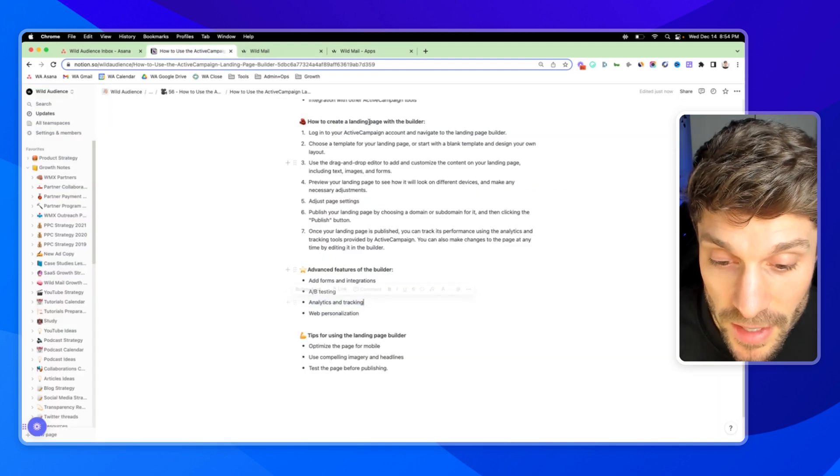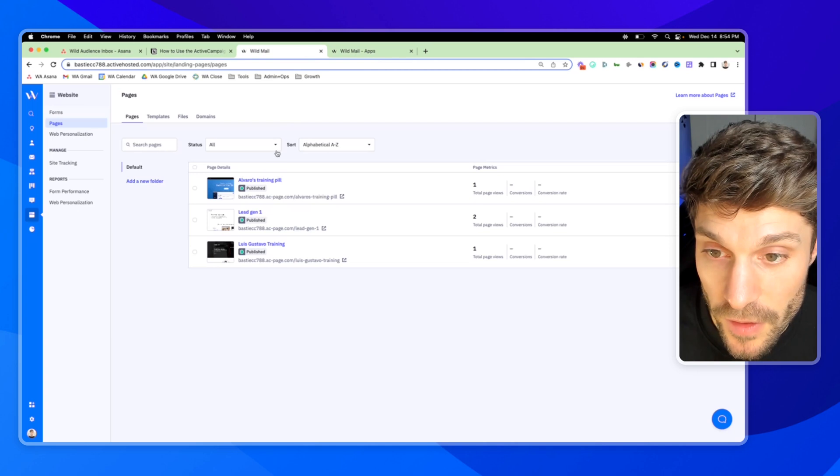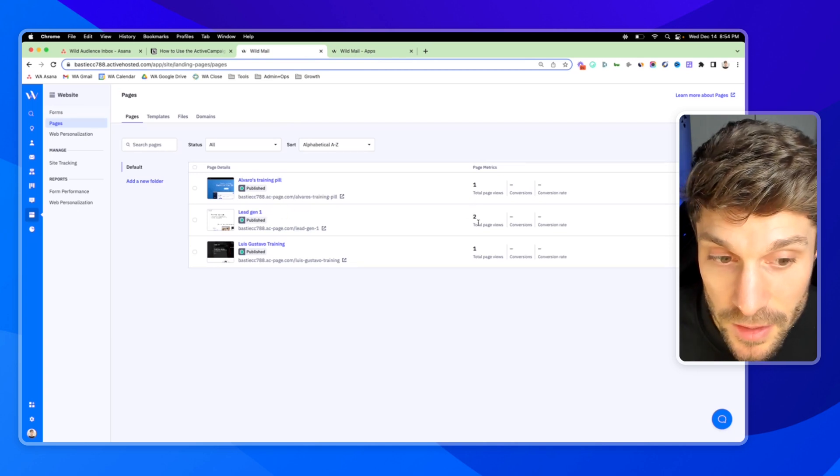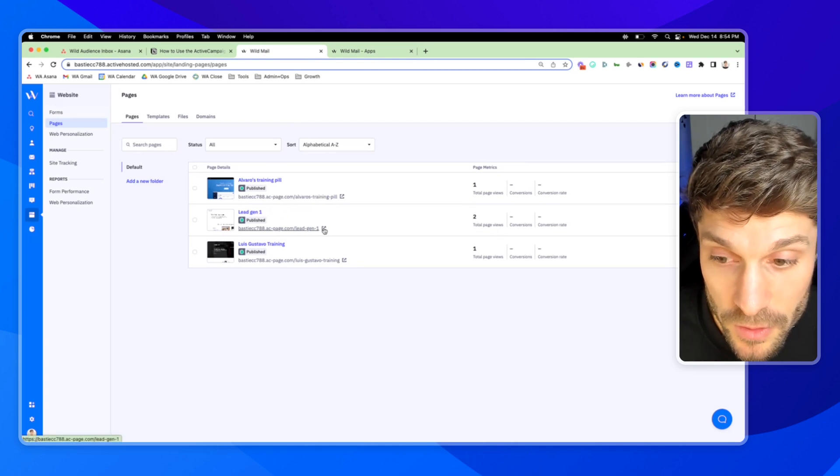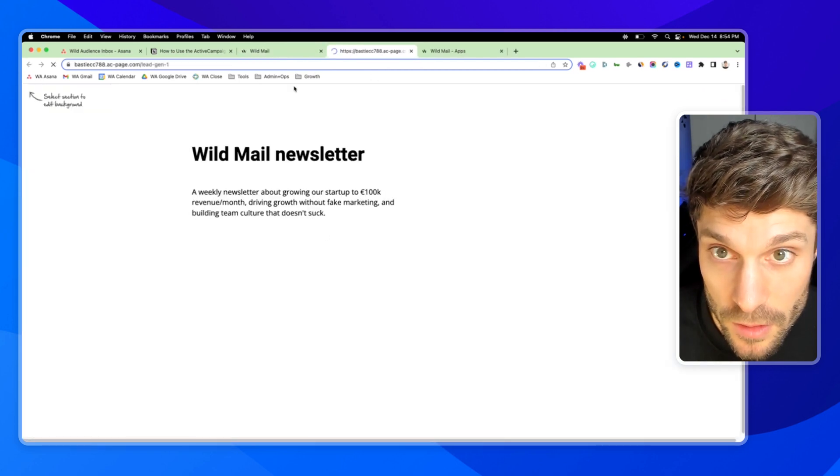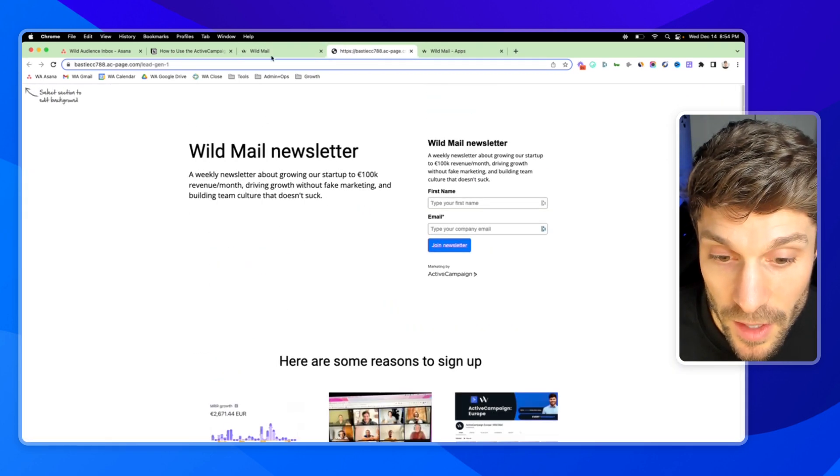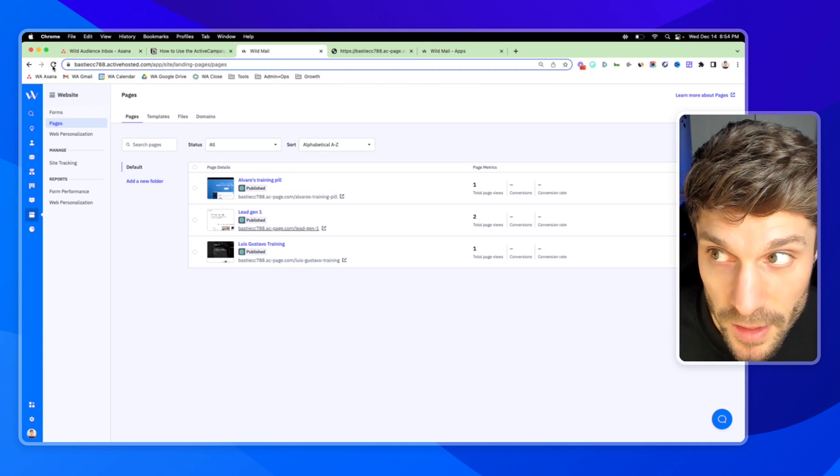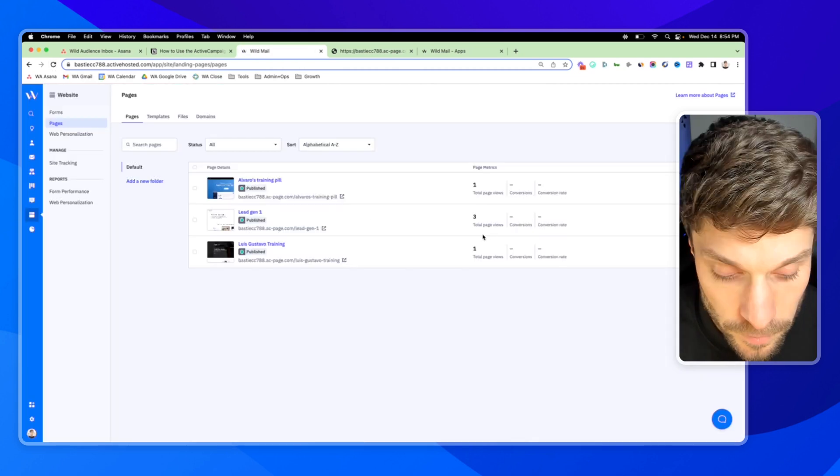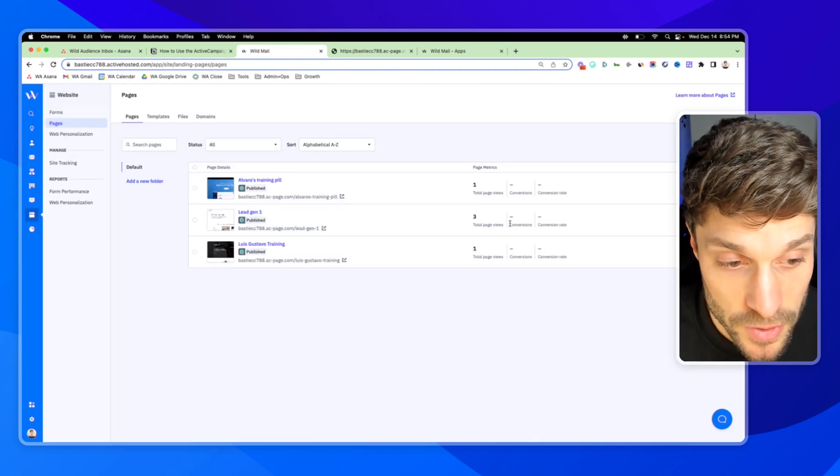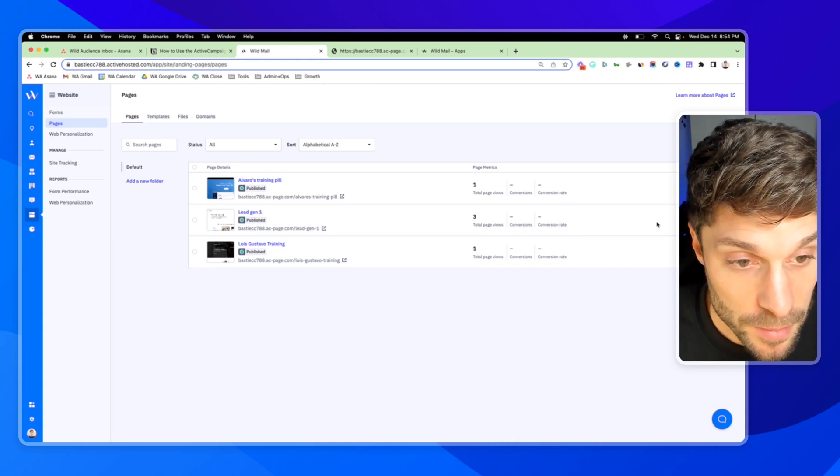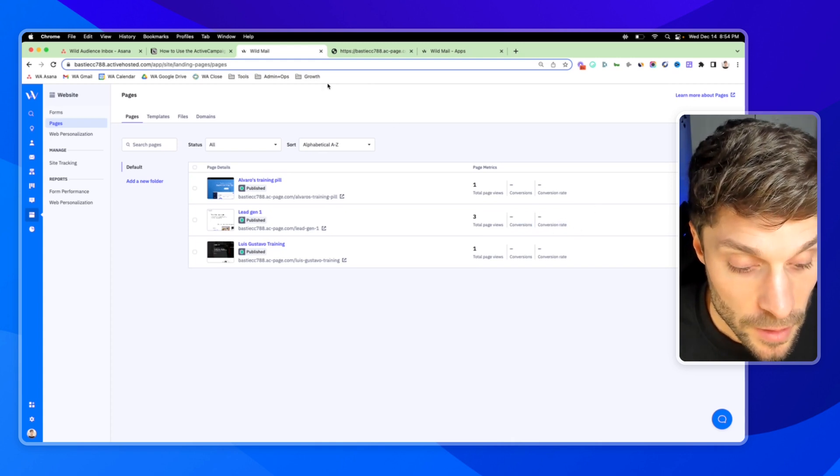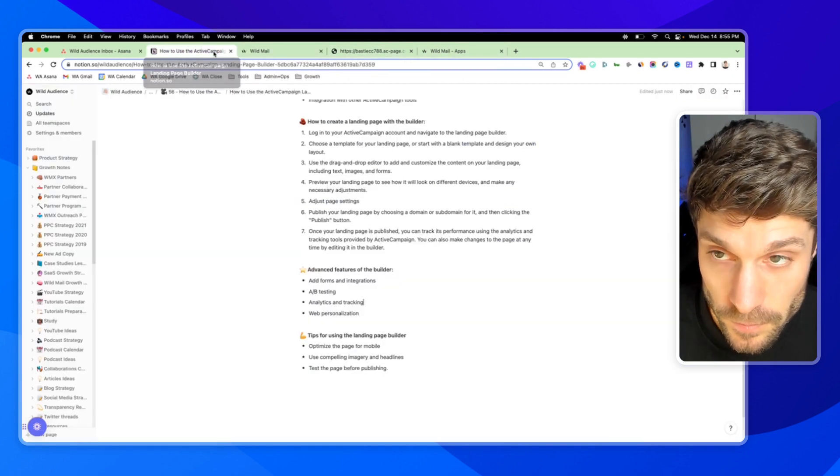We mentioned the analytics and tracking. So if I go back to our website here, you can actually see it says two total page views. If I go to the page and view it live, then I go back and refresh, you'll see it now says three page views and you can track conversions based on how many people are opting into your form.